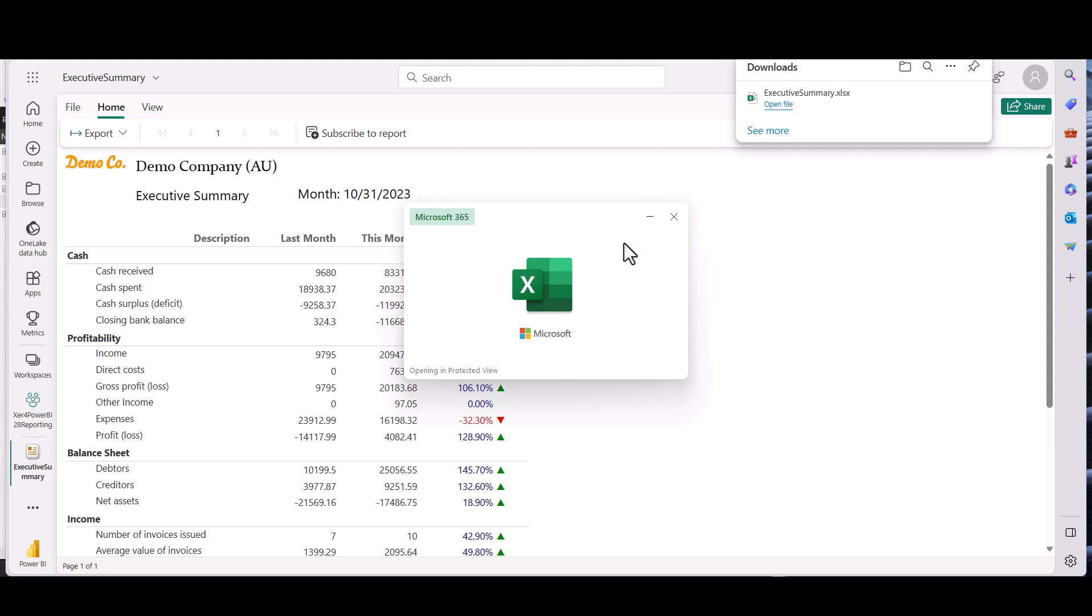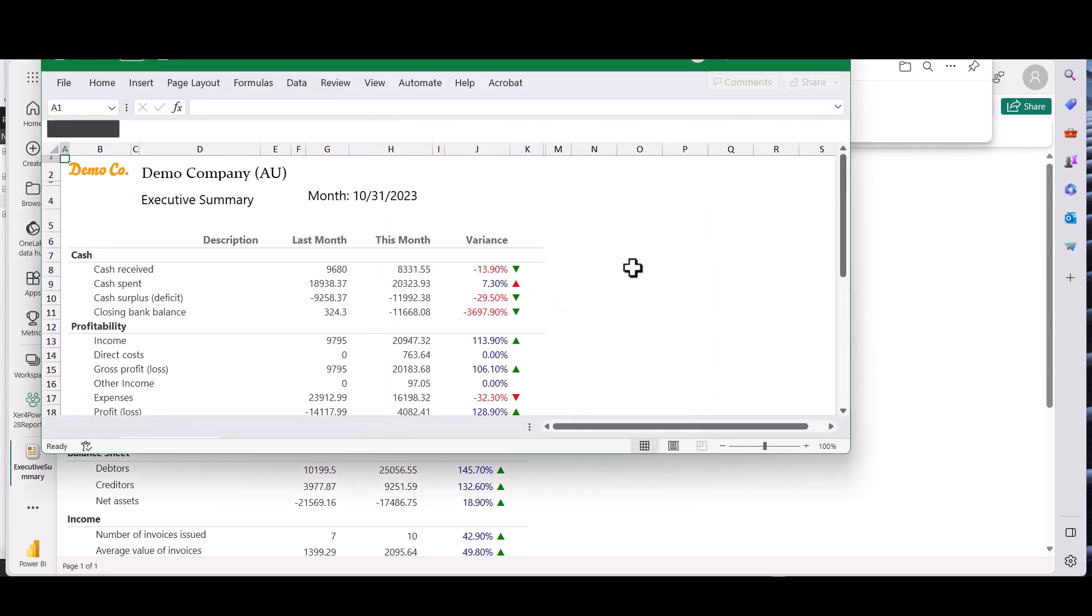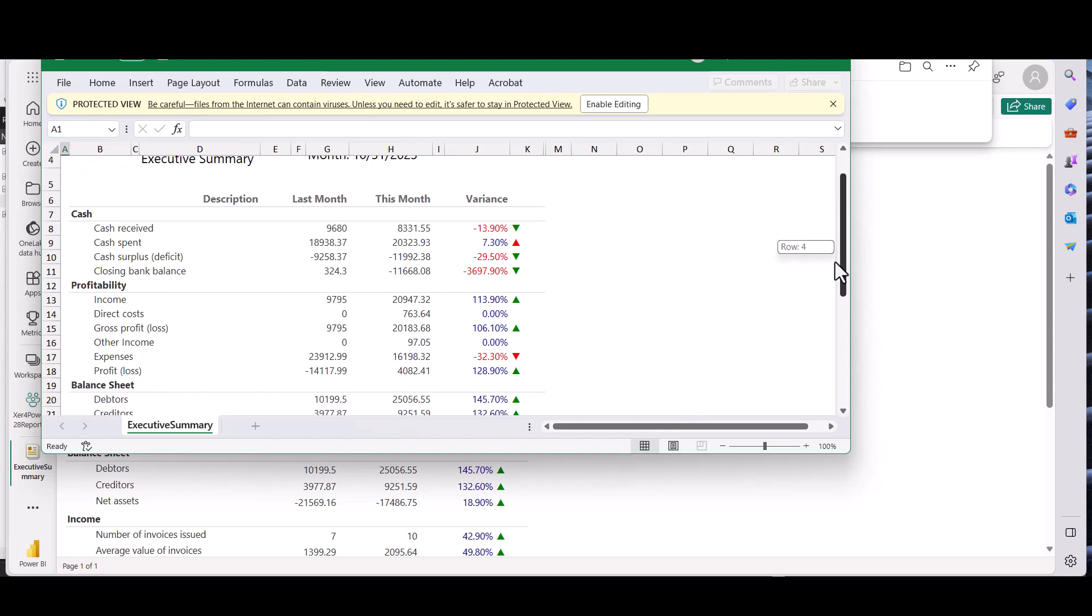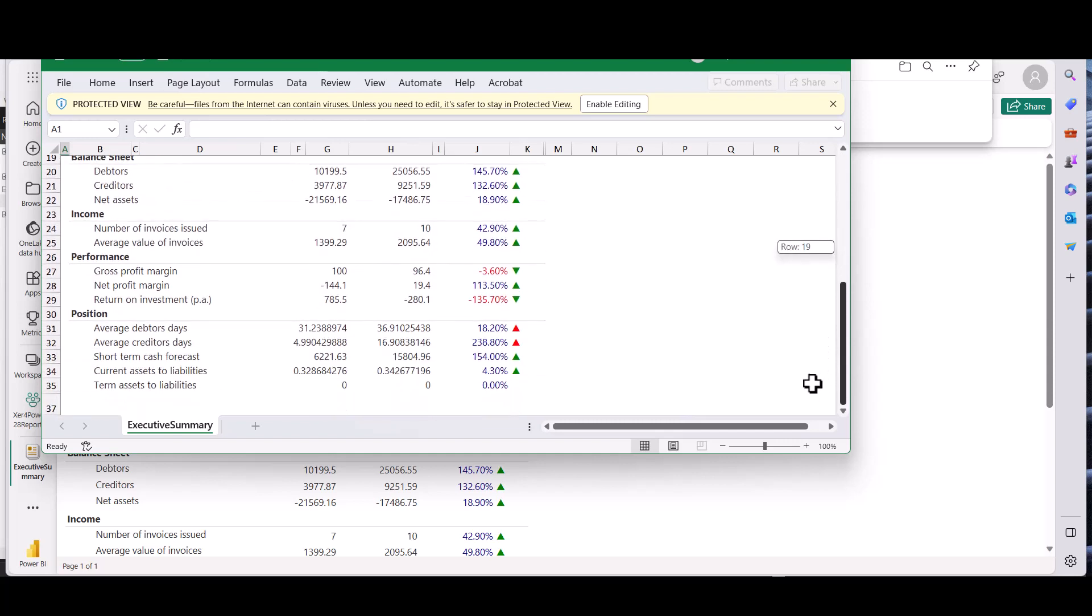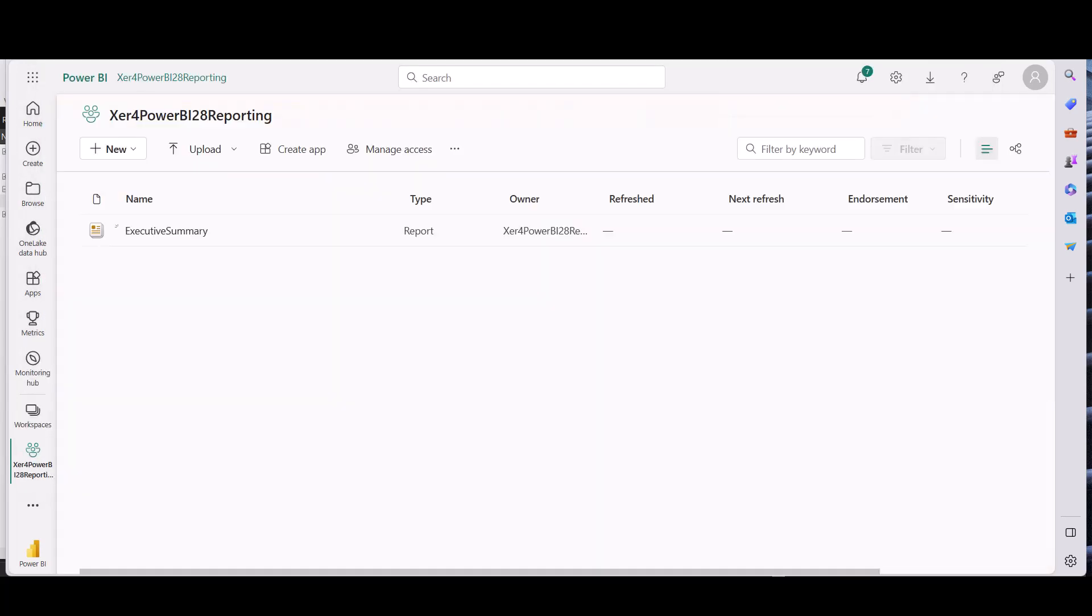And there we have the report in Excel. And we'll just go back to the workspace and you can see the report is there.